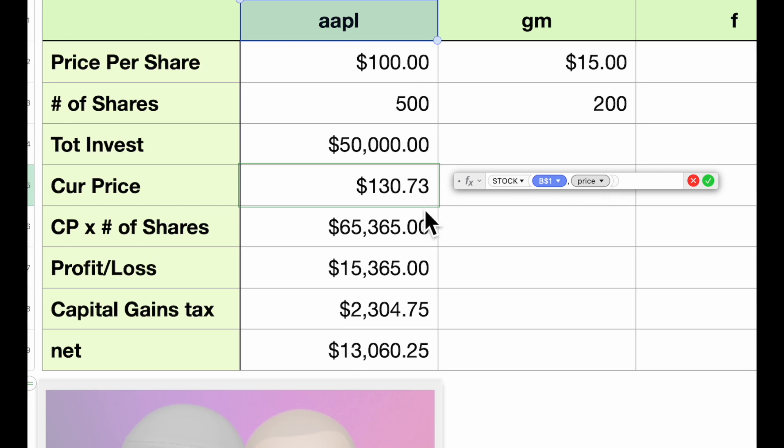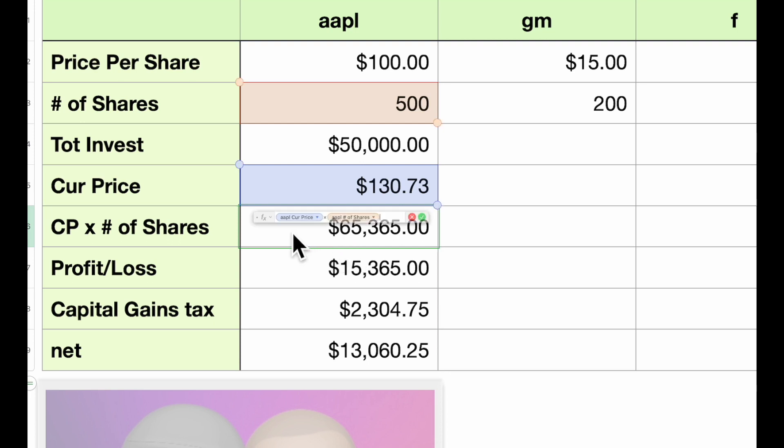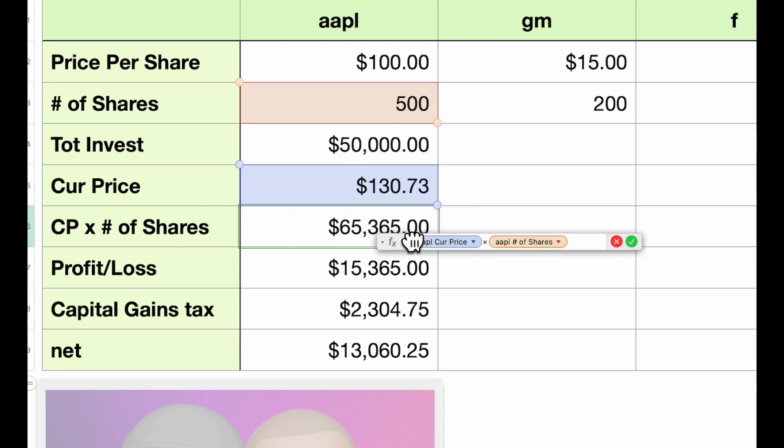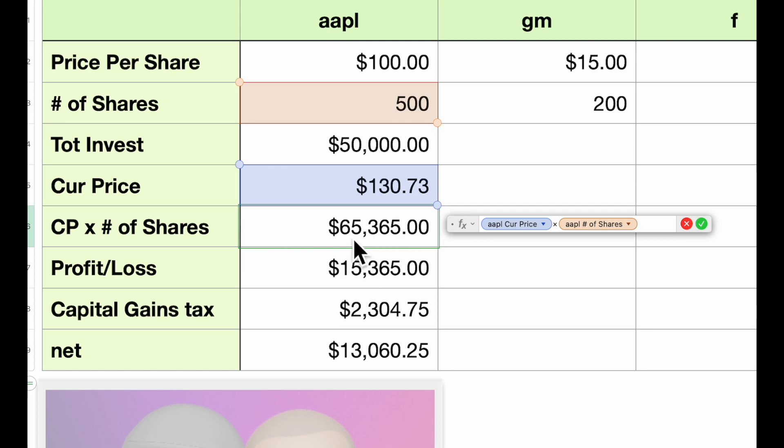So whenever you recalculate the spreadsheet, it'll get the current price and display it. The next is our—let me show you the formula here—it is the current price times the number of shares, giving us our current value.